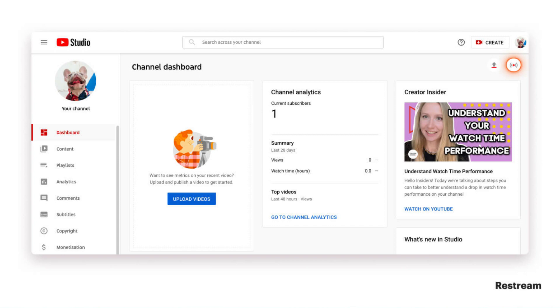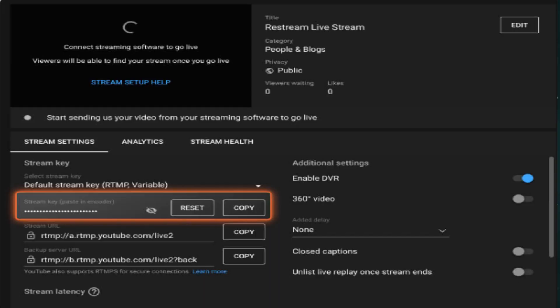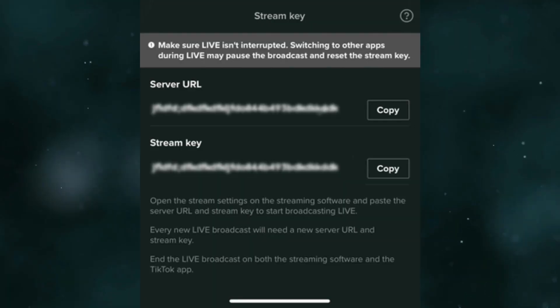Go to YouTube Studio, then Settings, then Channel, and click on Live Streaming. Copy the stream key. After that, access TikTok Live settings to get your stream key and RTMP URL.